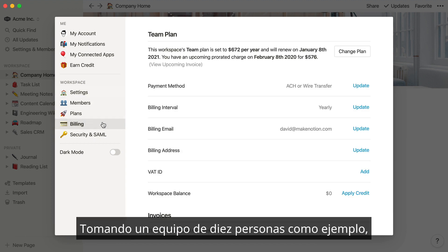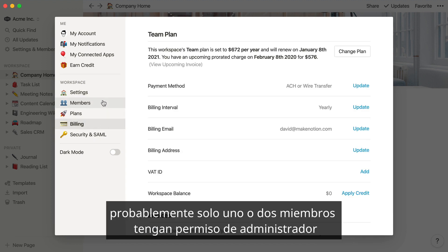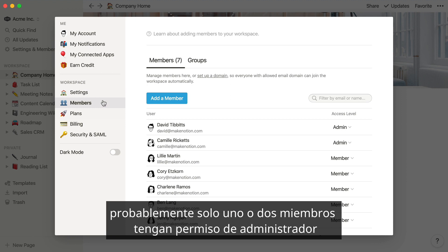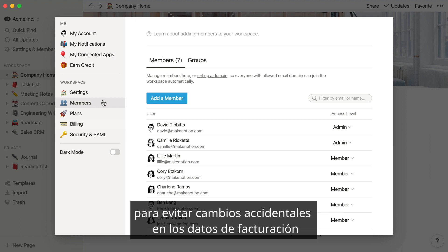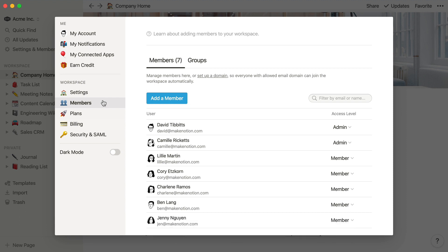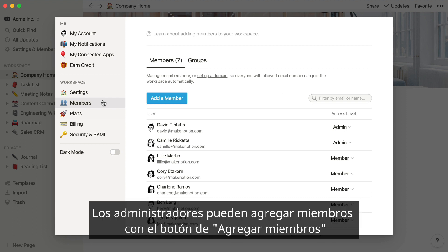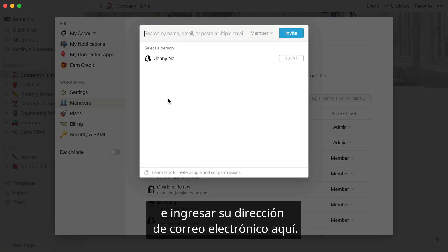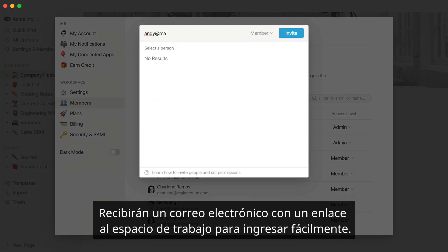Using a team of 10 as an example, you'd probably only want one or two teammates to have admin status to prevent any accidental changes to billing information or other settings that can affect your team. Admins can add new members to the workspace by using the blue Add a Member button and entering their email address. They'll receive an email with a link to this workspace to make joining easy.